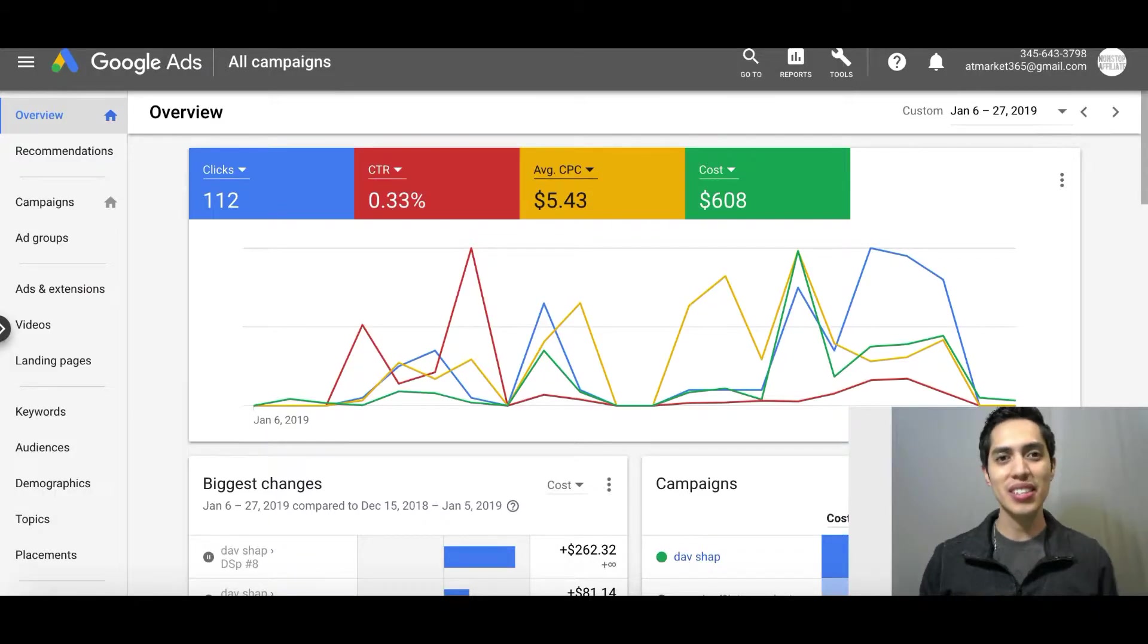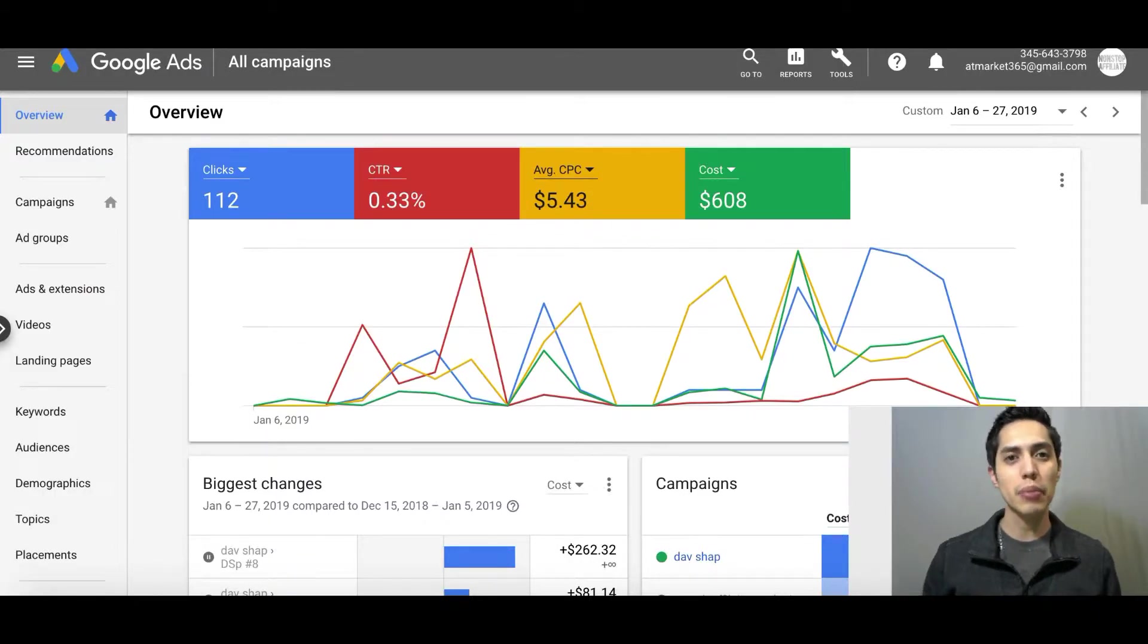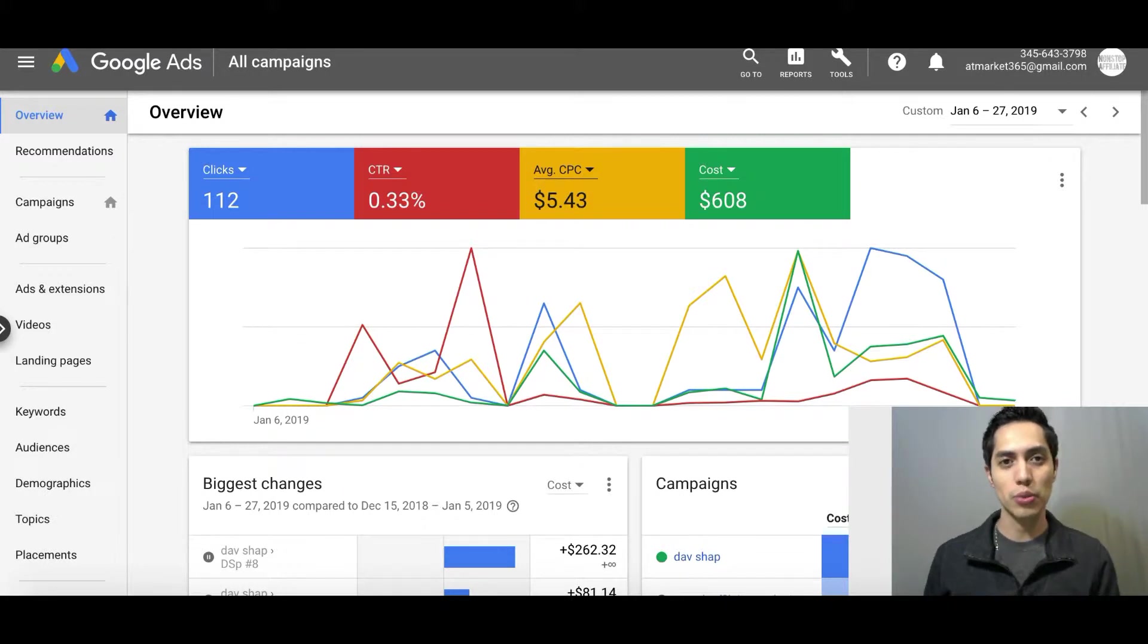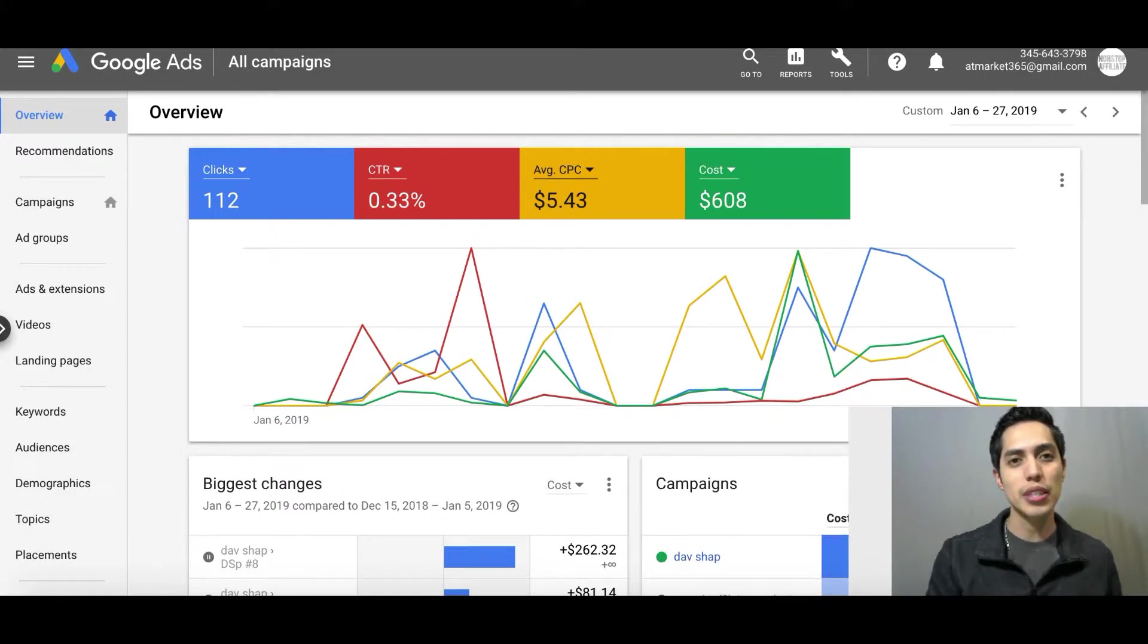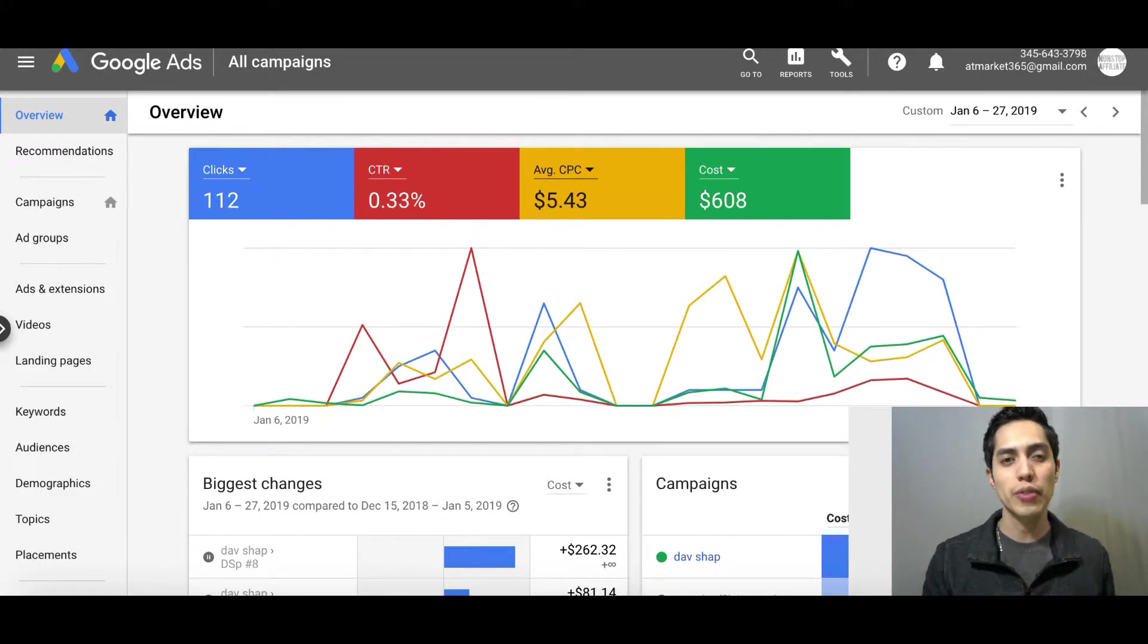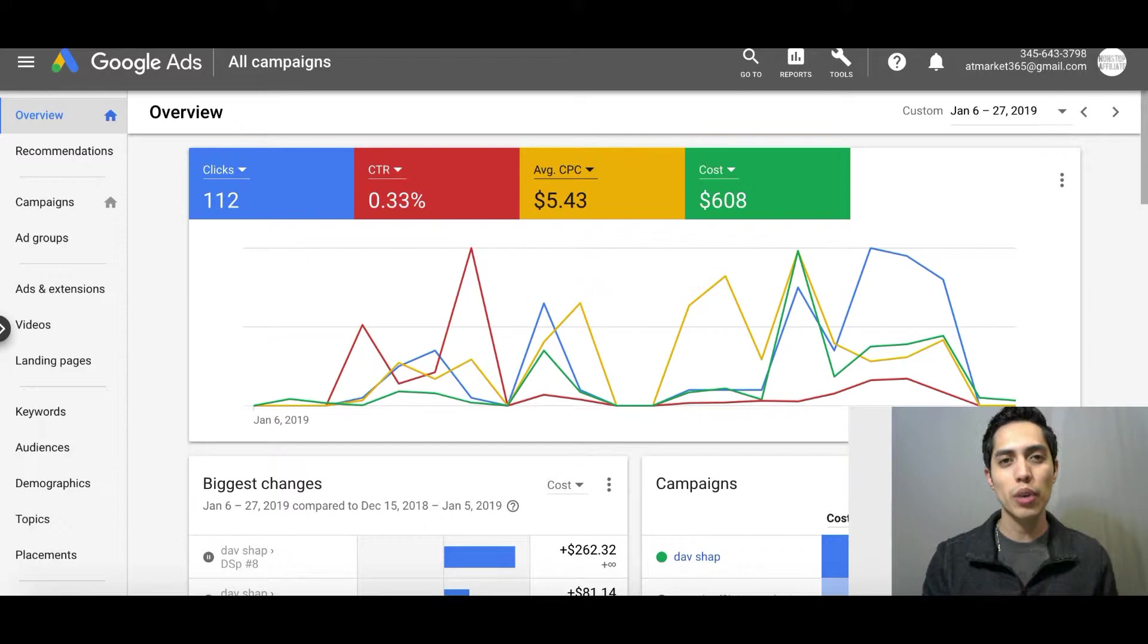Hey, what's going on guys, it's John here with Non-Stop Affiliate. In this video I'm going to show you exactly how ad platforms work. I get a lot of messages about working with ad platforms, but I want you guys to know exactly how they work before you even get started because they all basically work the exact same way.